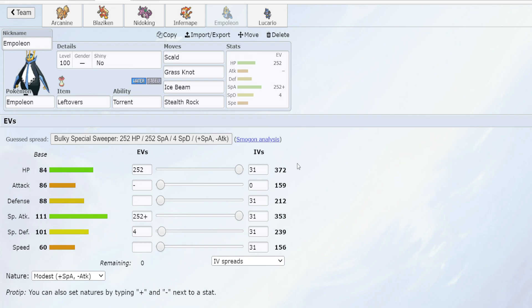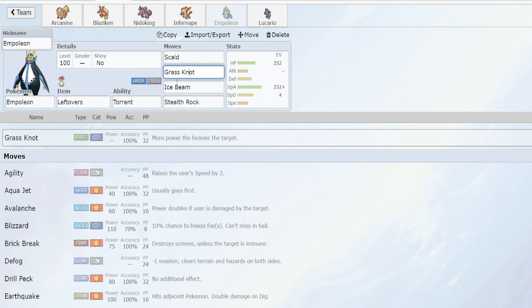I've chosen to go for a special attacking moveset, the leading special based moveset. We have Stealth Rocks at the very bottom, then Scald as our same type attack bonus move, and for other TMs we have Grass Knot and Ice Beam.